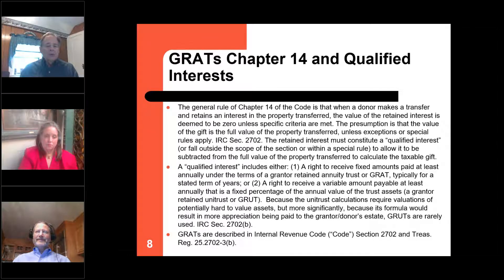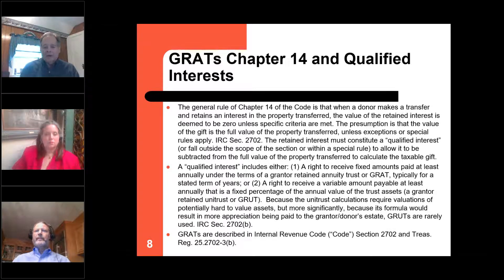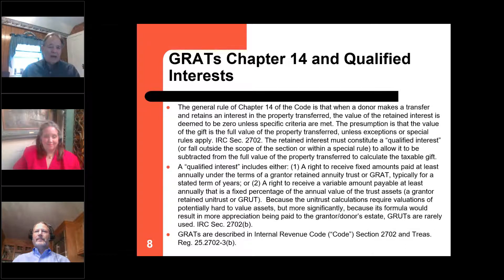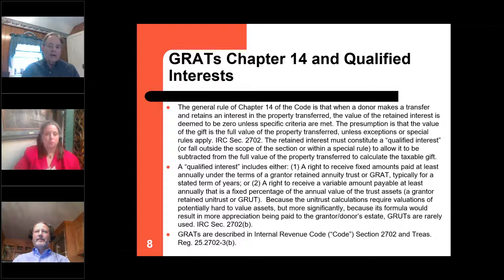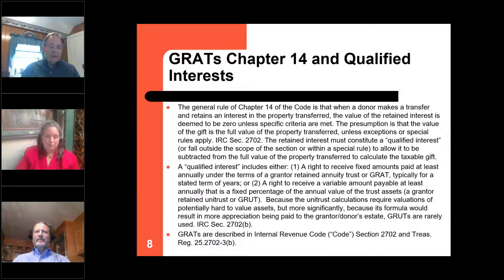With a GRAT, all growth above the Section 7520 rate — currently only 0.4%, less than one-half of one percent — goes to the benefit of the successor beneficiaries. With a GRUT, as the trust increases in value the grantor retains a percentage of that as well, so you don't get as much out. If you can't earn at least the Section 7520 rate, you shouldn't be in the game anyway. That's why you use GRATs rather than GRUTs. They've become a darling of the estate planning bar — a heads-I-win, tails-I-can't-lose arrangement for estate tax planning.